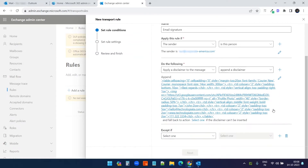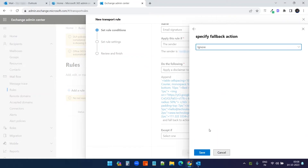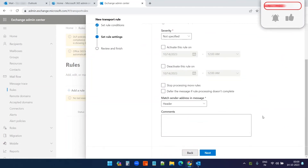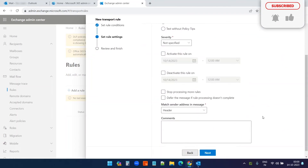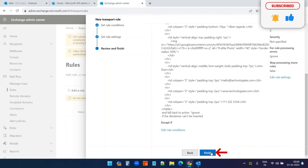Save, and I have to select one more option — the fallback option. What if it cannot append this signature we created? In that case, I will select 'Ignore' — I want to send the email without the signature if it cannot append this. Now save. Next, go to the next option. I don't need to do anything here, so I'll click next and finish.